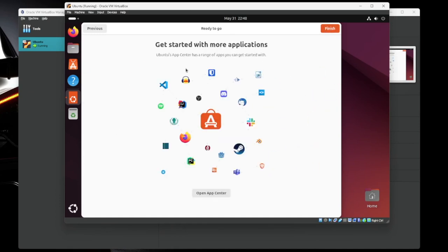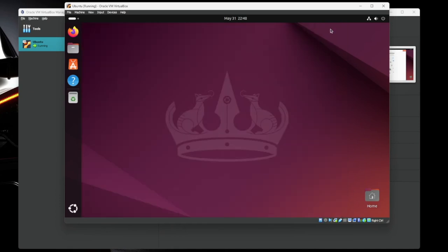It does have an app store, which is kind of nice. Make your life a little bit easier. Cool. We'll hit finish. So now your virtual machine's all installed. There's a couple of things we have to do before we're done for the day, though. Because it's a VM, the first thing I like to do is install the guest editions.